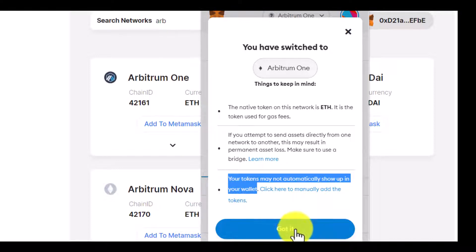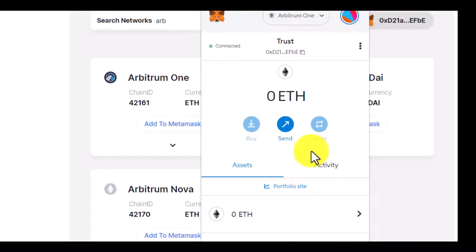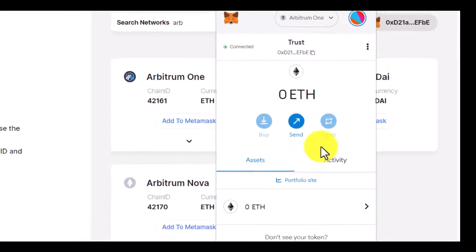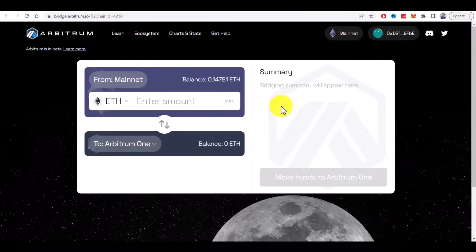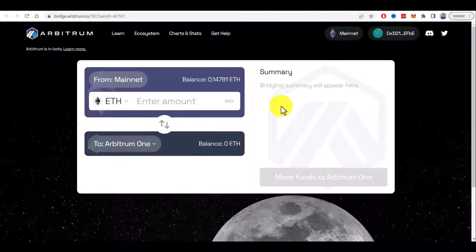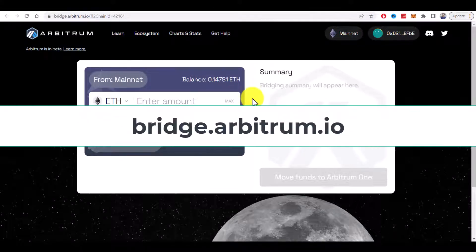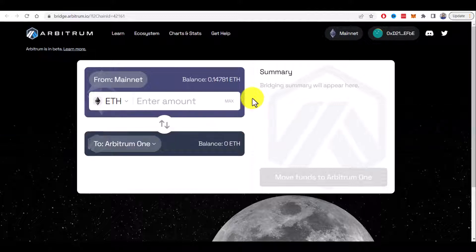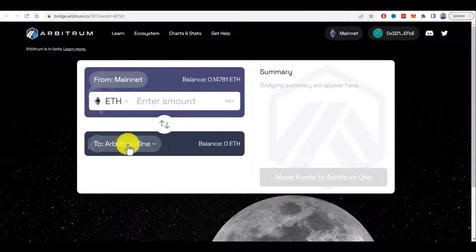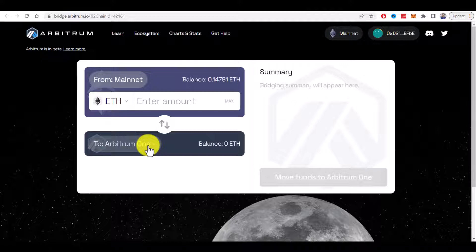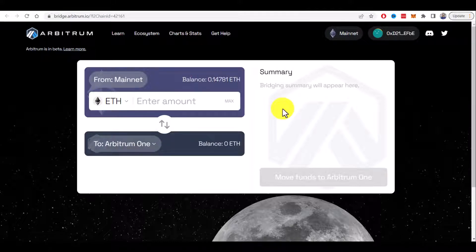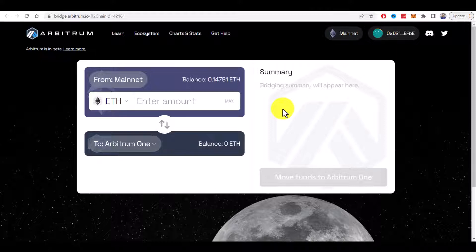Let's click on Got It and move forward to the bridge. They have their own bridge available at bridge.arbitrum.io, but it can bridge assets only from the Ethereum mainnet to Arbitrum, which might not be suitable for you. For example, if you want to bridge assets from Binance Smart Chain or Phantom or any other network, I suggest...